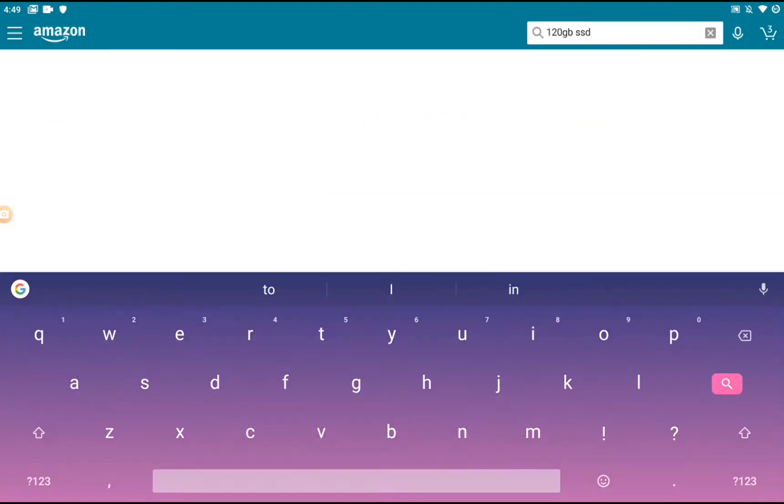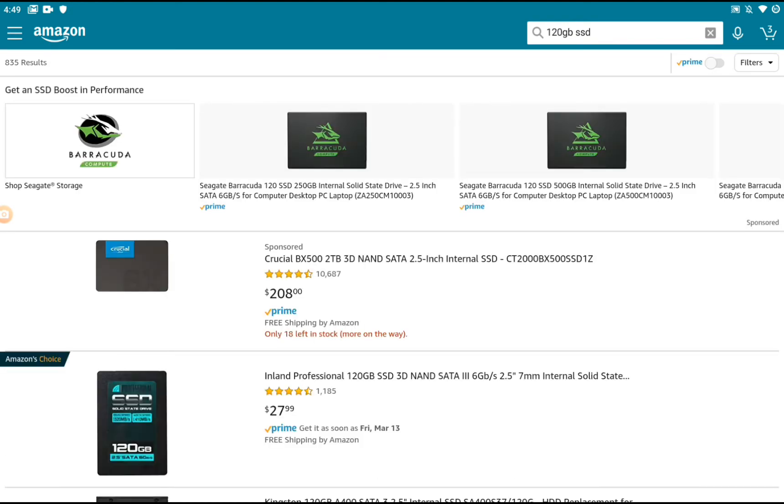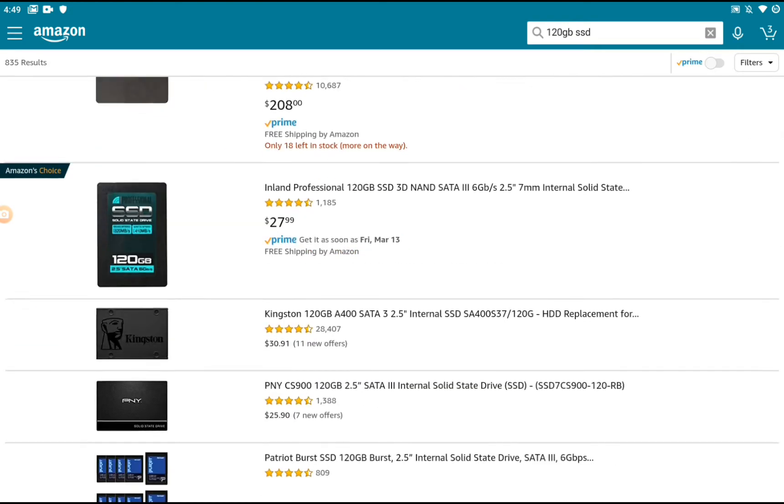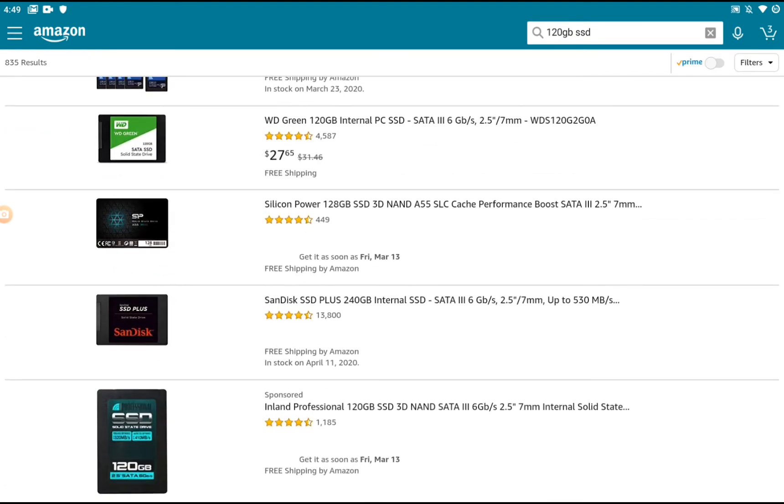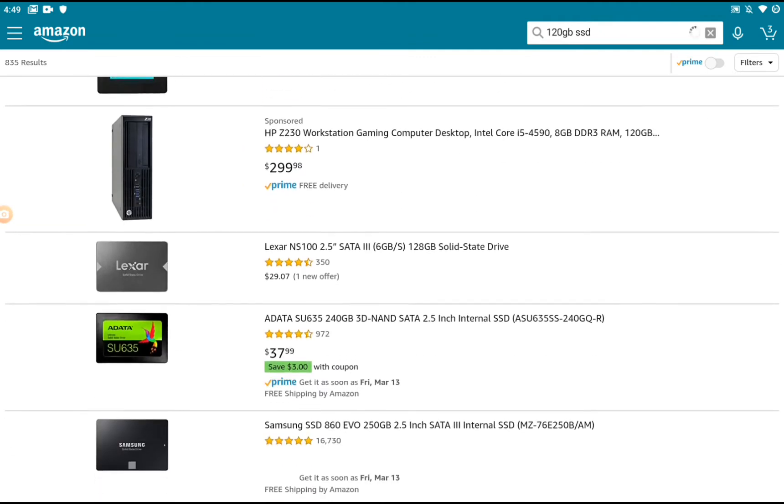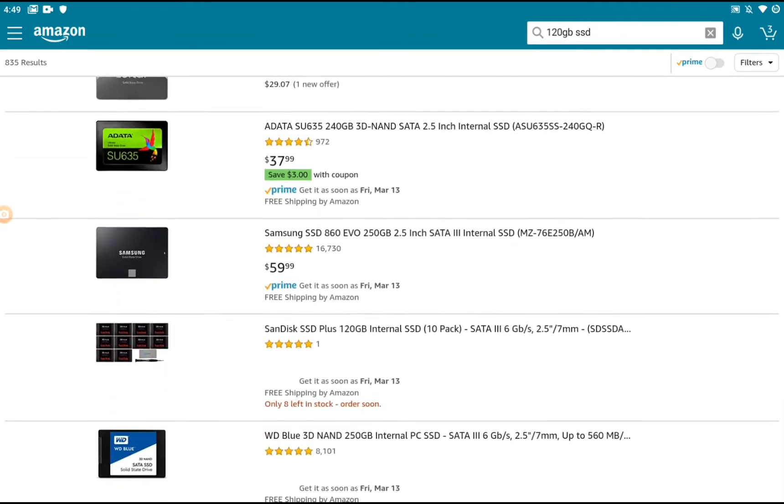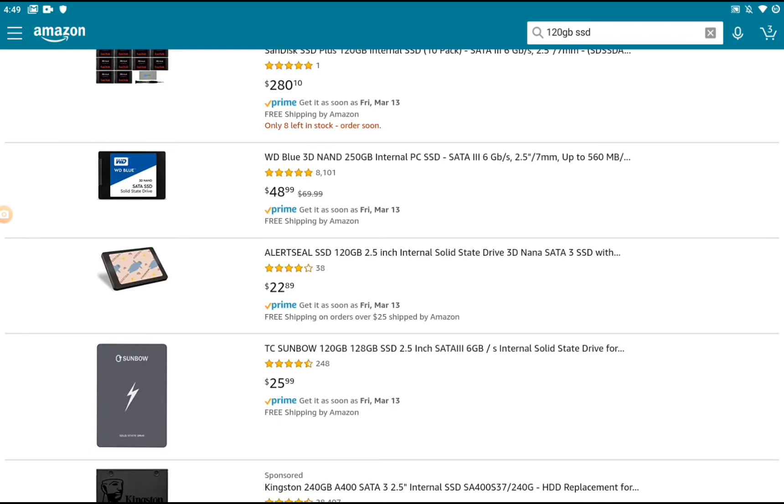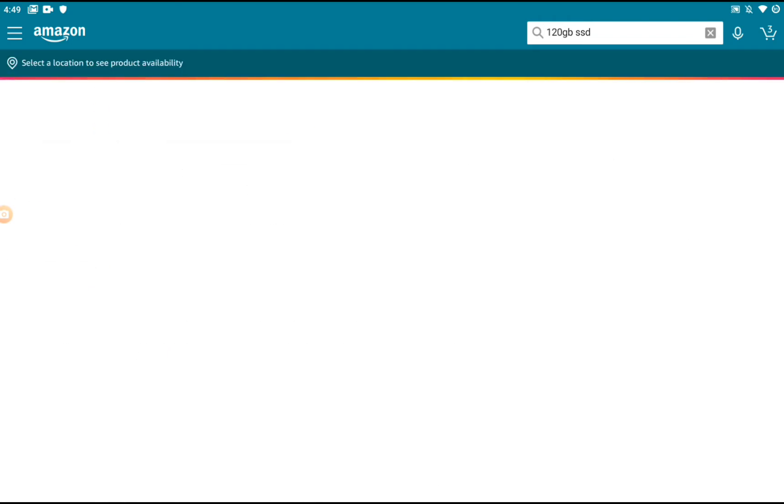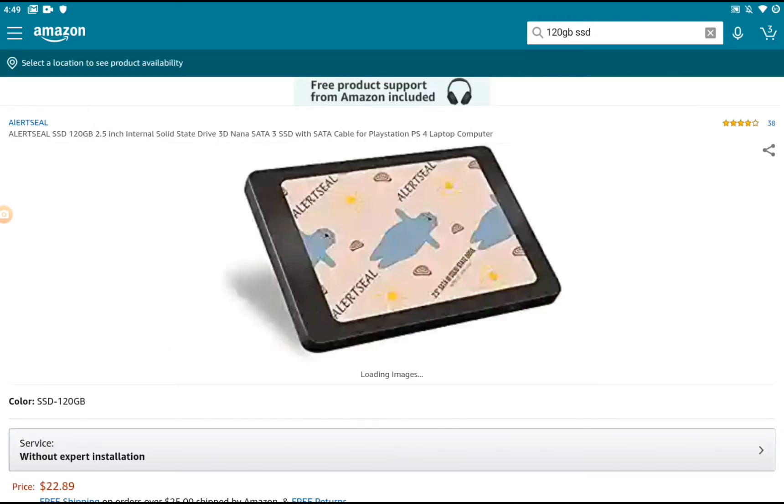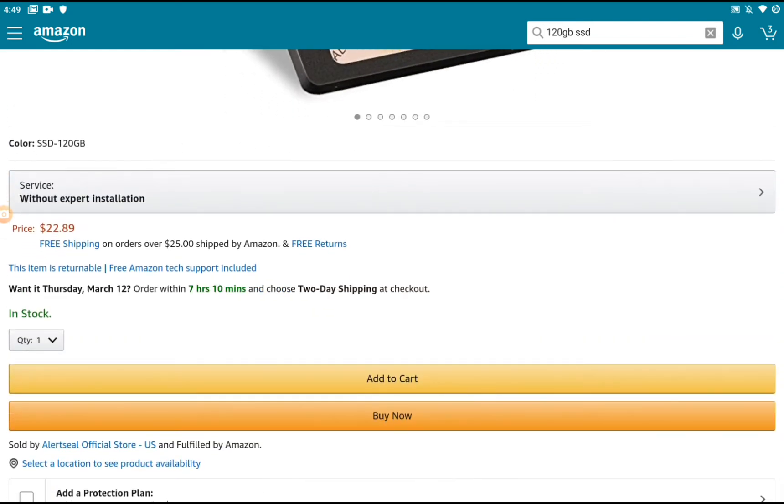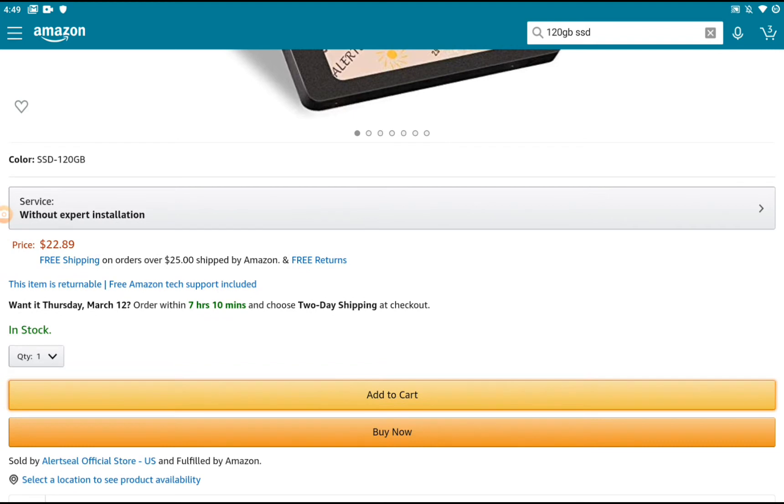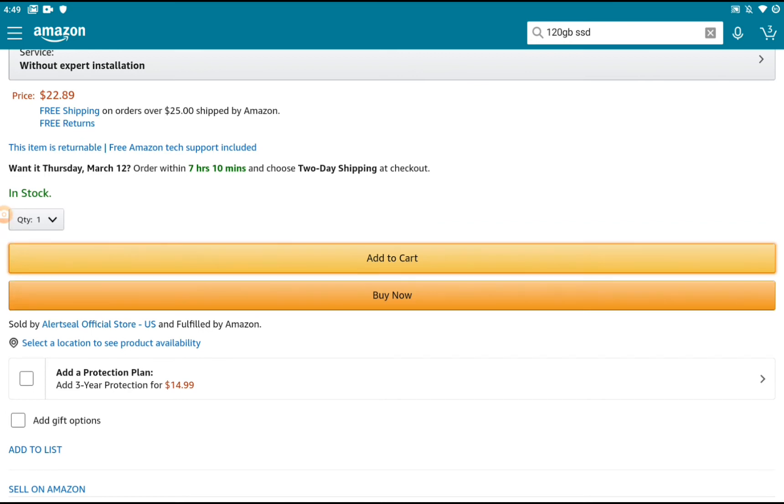Now we're going to go for the SSD. Because of the build, we're going to go with 128GB SSD. In 2020, don't get a hard drive. You can even get 500GB for under $20. Because of the budget, we're going with the 128GB. It's $22.89. It doesn't matter what brand you choose.